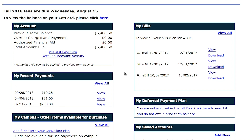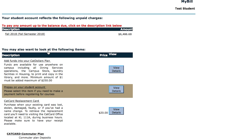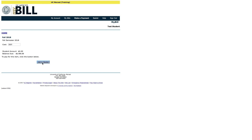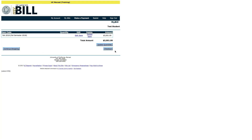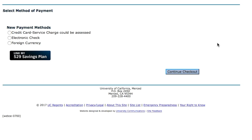To make a payment, click on the Make a Payment link. From there, confirm the amount to be paid and click on the Description link. Add the amount to your basket, then proceed to checkout. Select a method of payment. If you choose to pay by credit card, you will also be required to pay a 2.75% convenience fee as part of the payment.